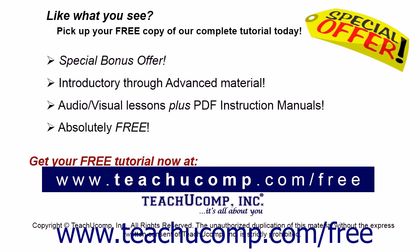Like what you see? Pick up your free copy of the complete tutorial at www.teachucomp.com forward slash free.